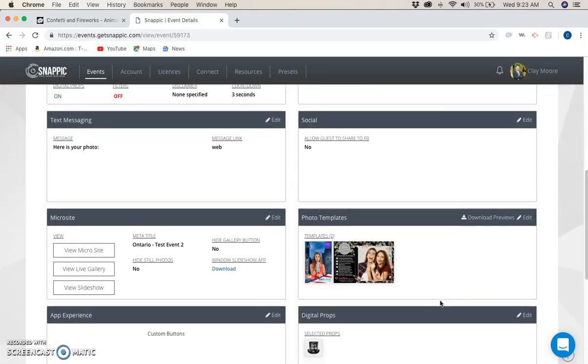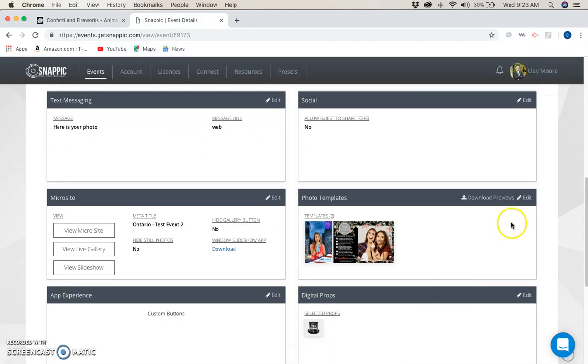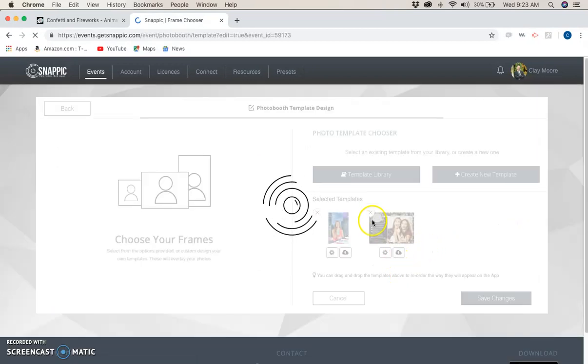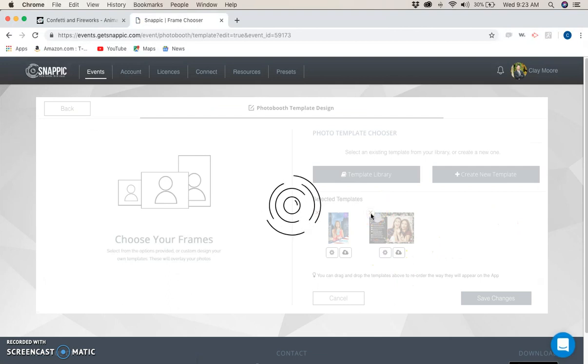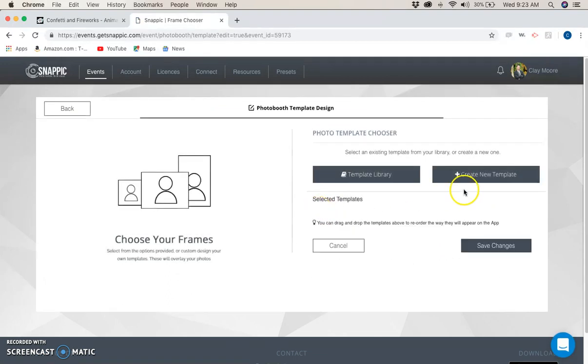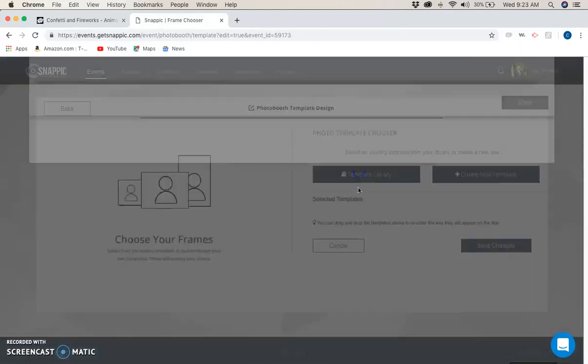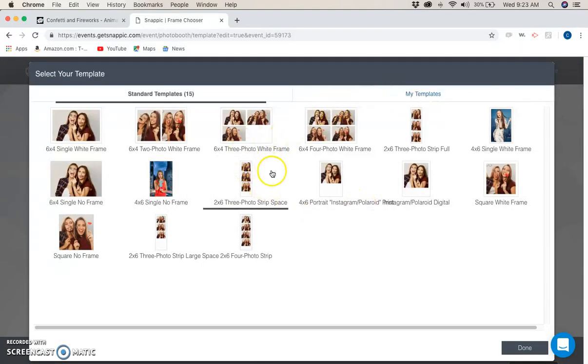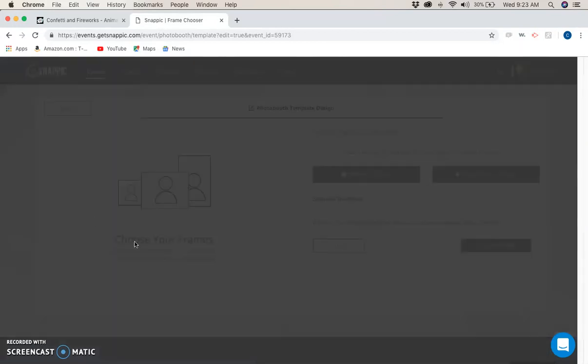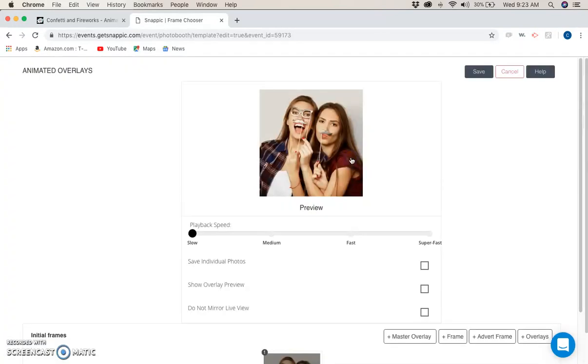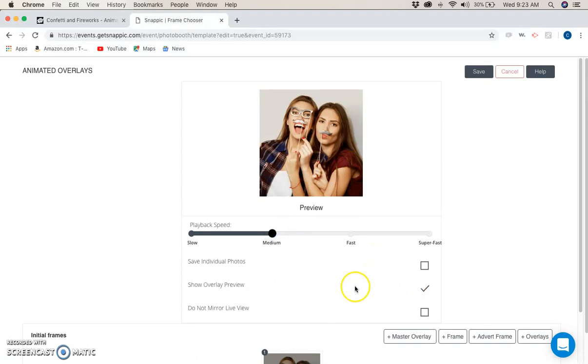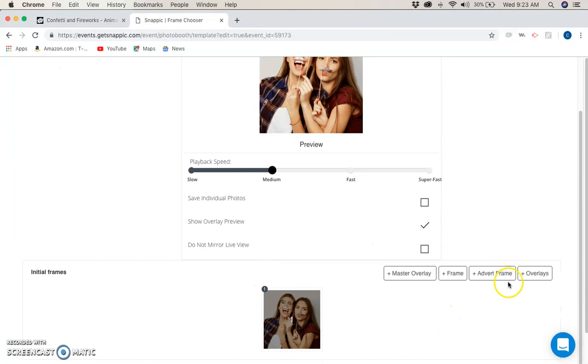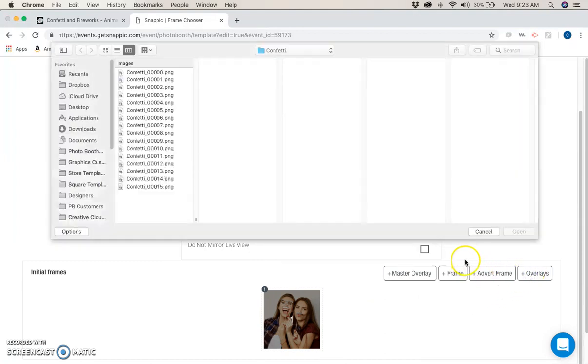The same thing goes with photo templates. We're going to hit template library, pick the square with no frame, hit animated overlays, set it to medium, show overlay preview, and click on overlays.